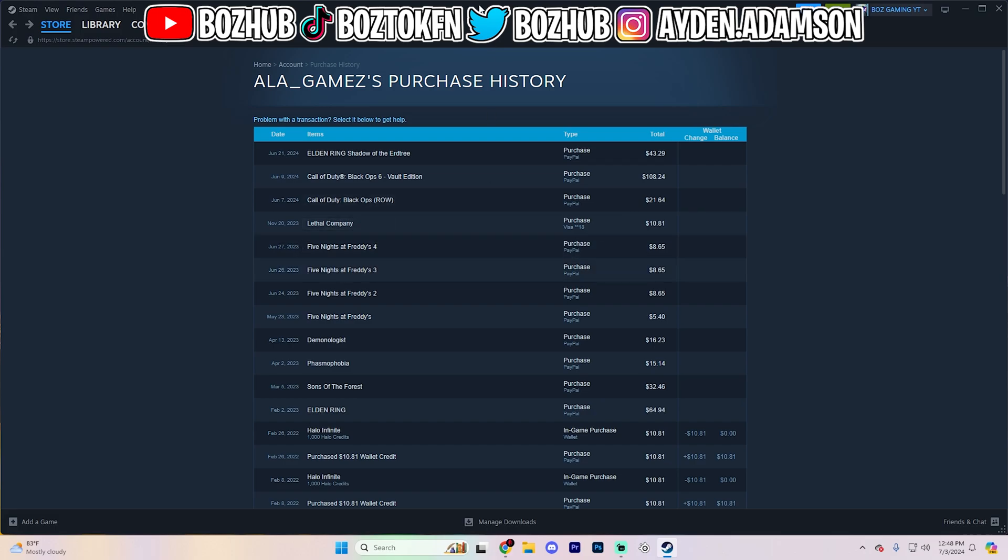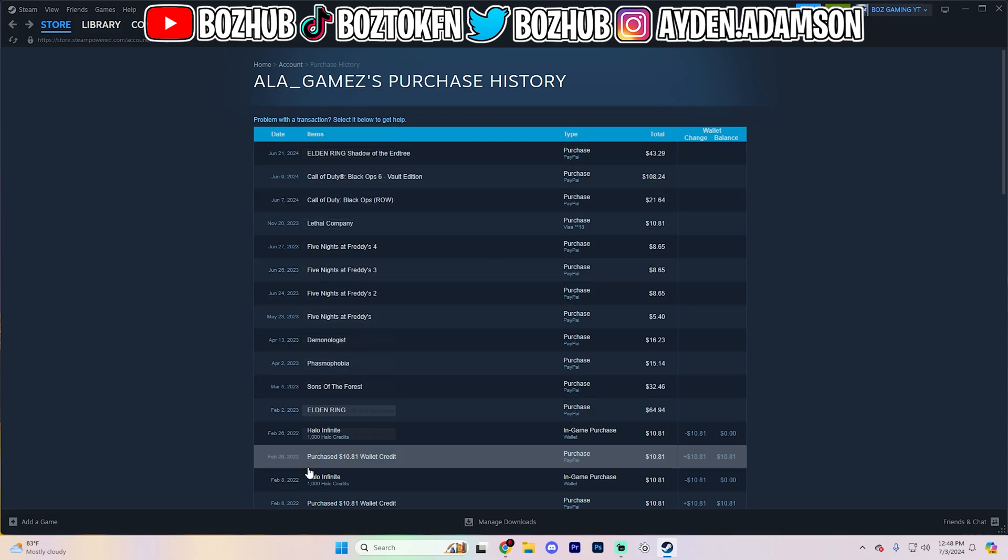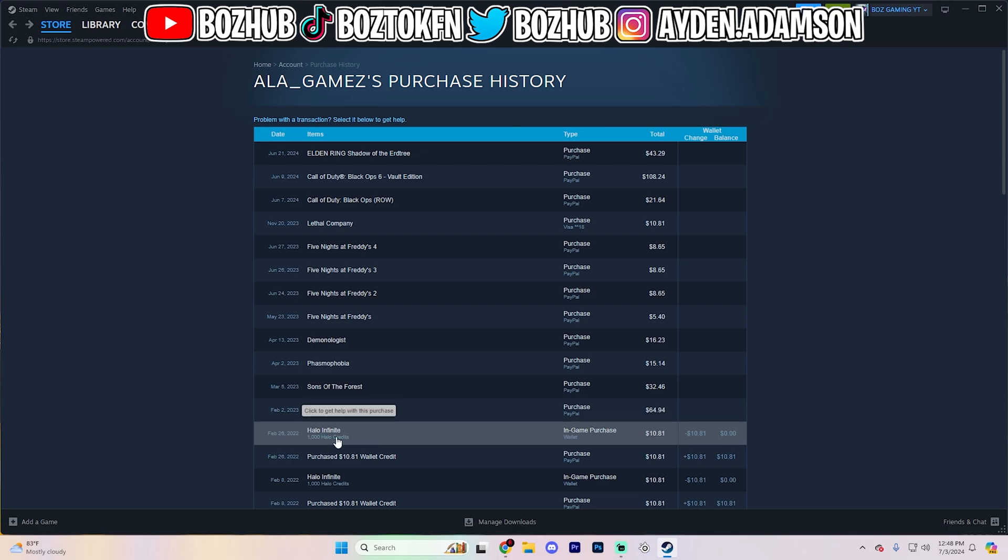But from here, what you're going to want to do is find the thing that you would like to refund. Now, this could be a game, some sort of in-game purchase, it could really just be anything. But sometimes Steam is a little bit picky on your playtime for a game. So for certain things, you might not be able to refund it if you played over two hours on the game.